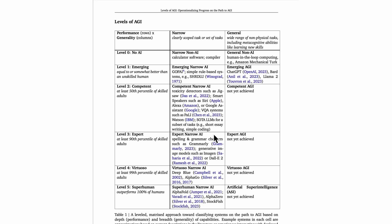We have lots of examples of expert narrow AI systems today. So Grammarly, which is a spelling and grammar checker, a popular one. Image generation models like DALL-E 2 or Midjourney. Those are all examples of AI systems that create stunning art, for example, or are amazing at checking spelling and grammar. They're better than 90% of skilled adults at spelling and grammar checking or generating images. But of course, at this expert level, we don't have an AGI system that is widely capable yet.